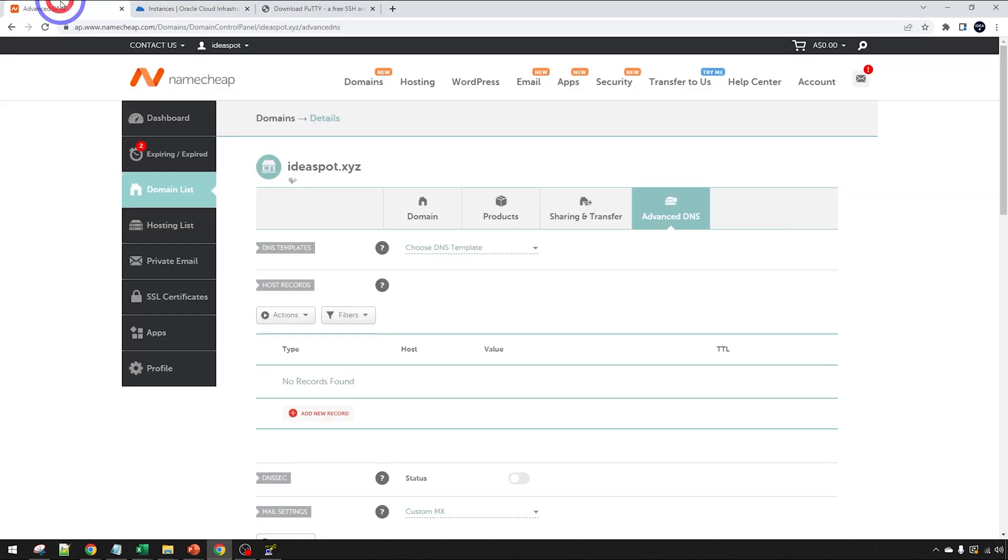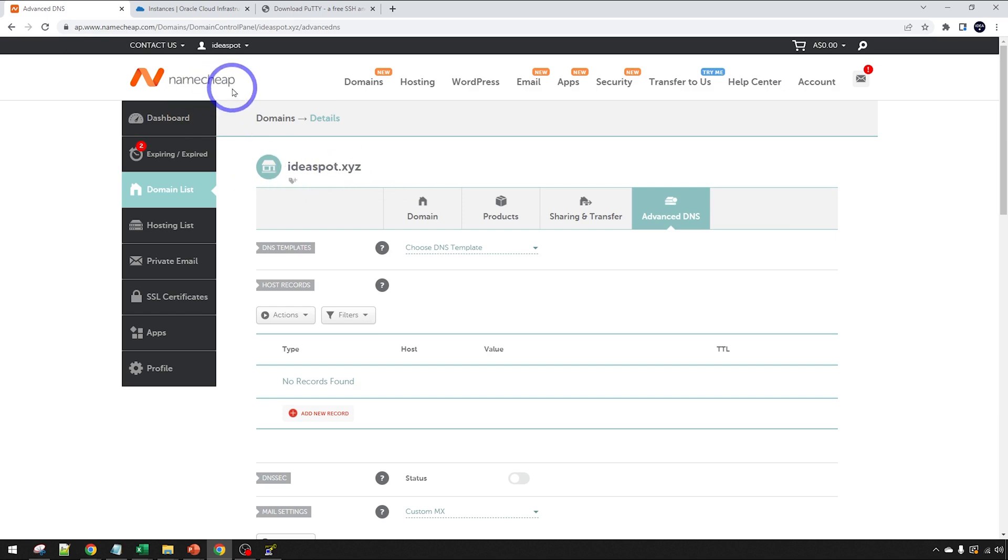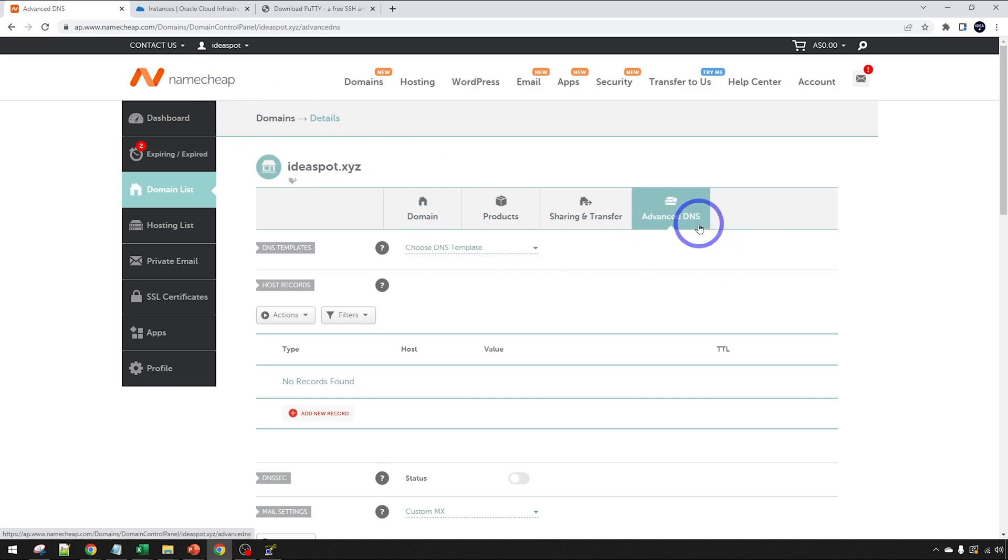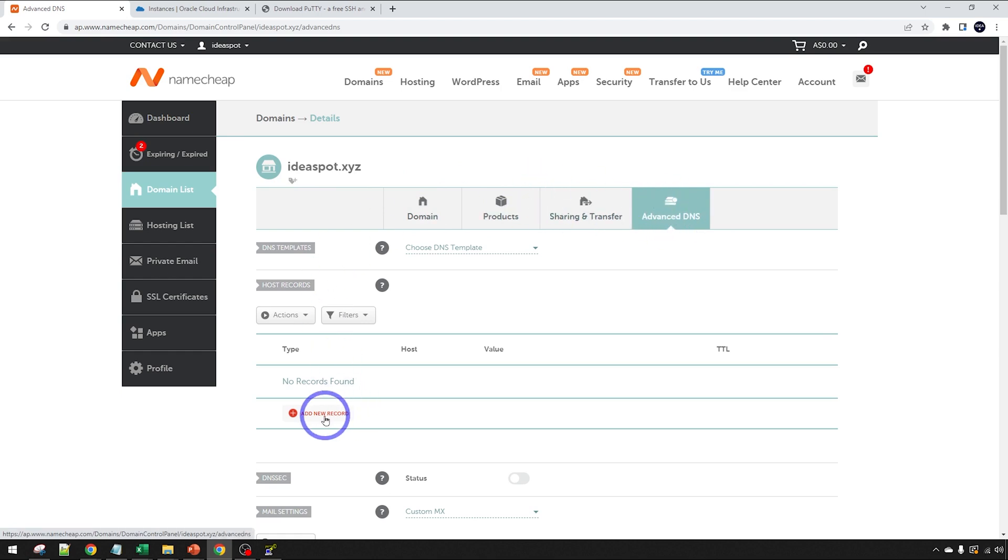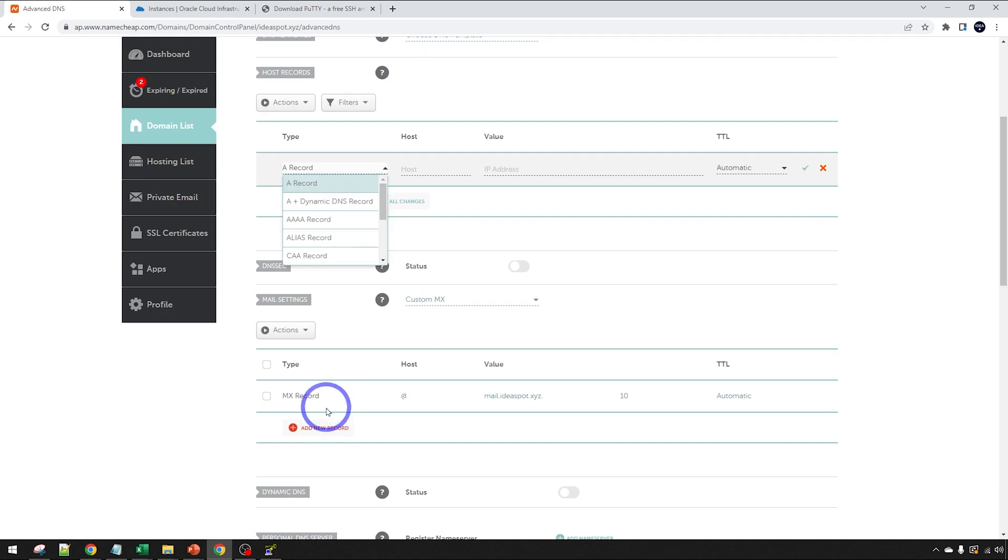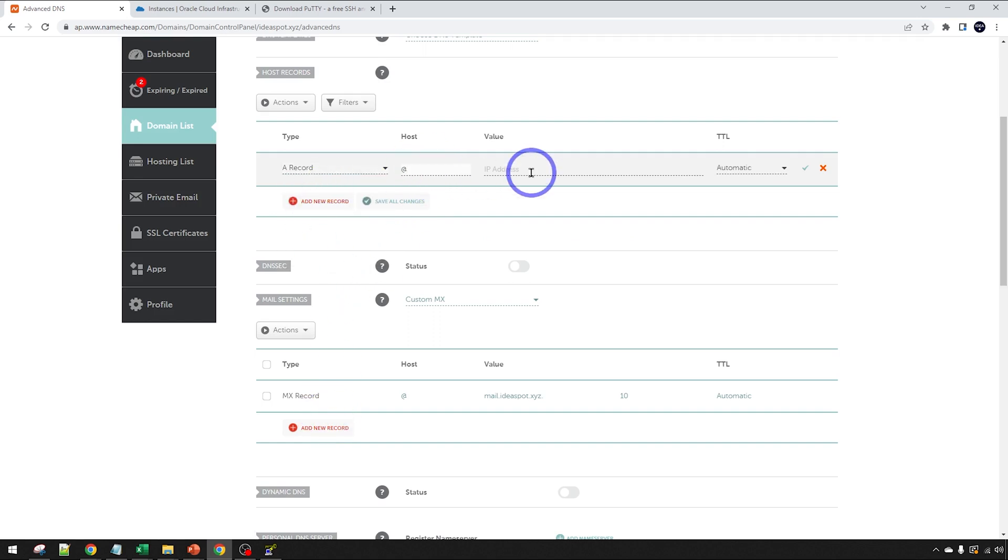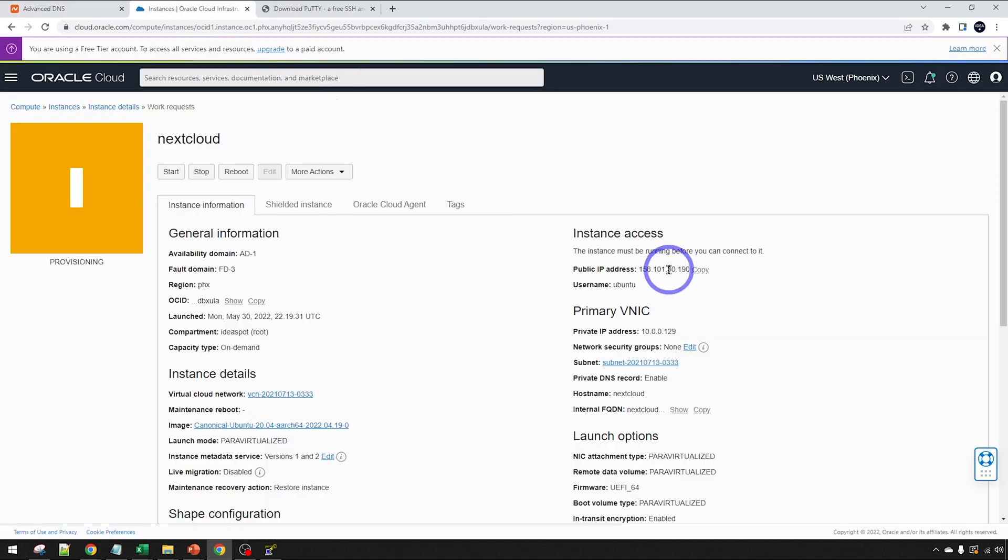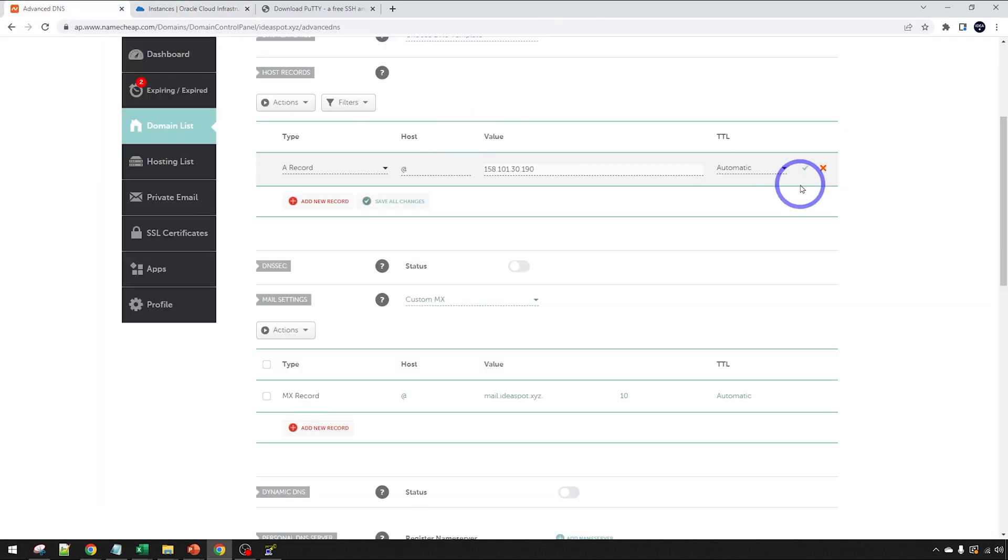I am using a domain called IDspot XYZ. I put that over on Namecheap for this example. You're just going to need to use your domain provider's DNS manager. In Namecheap, you'll find that under your domain and advanced DNS. But other DNS providers are pretty similar. We're going to add some new records here. I'm going to add an A record.